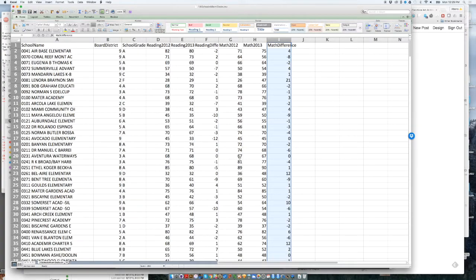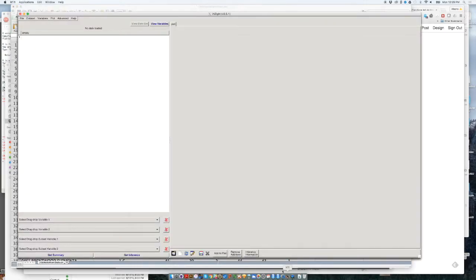So how to bring this data to Insight? Remember that before I launched Insight, this is the Insight interface. So let's bring the data into Insight.